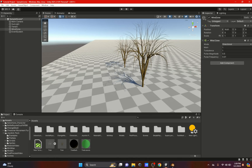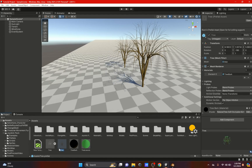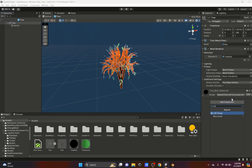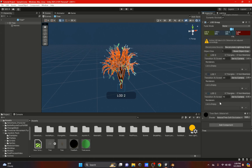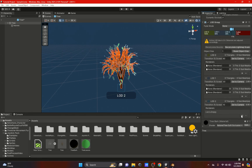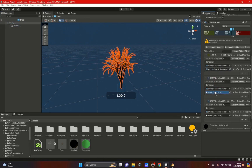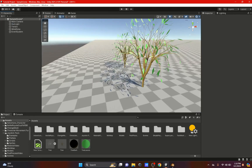The only problem is it doesn't have the leaves. I was able to figure out how to add them, but they won't be affected by the wind zone. To add the leaves, create an LOD Group on the tree. On the LODs, extend them and on the Renderers add two — one for the tree bark and one for the leaves. Once you add both, the leaves appear.